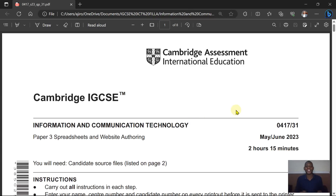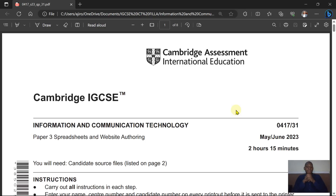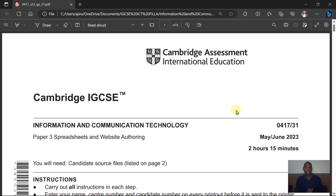Hello everyone, welcome to Jarotech. May/June 2023 is officially out for alpha teachers, and in a few days it will be out for students as well. I wanted to use this opportunity to get a hang of it because students are preparing for their early GCSE so they can start preparation immediately. Congratulations to all my local and international students for making A-stars and A's.